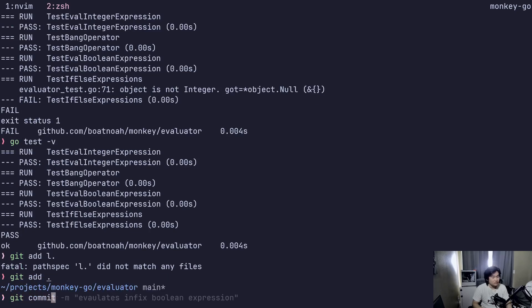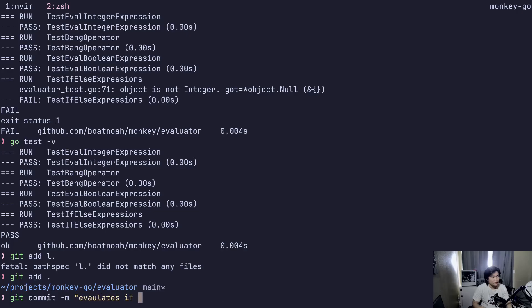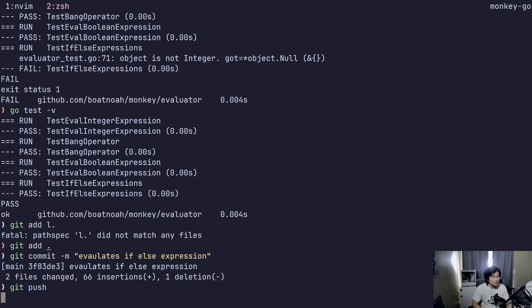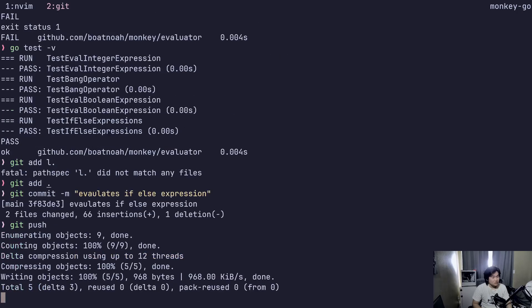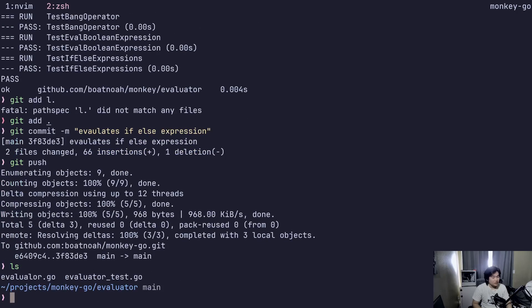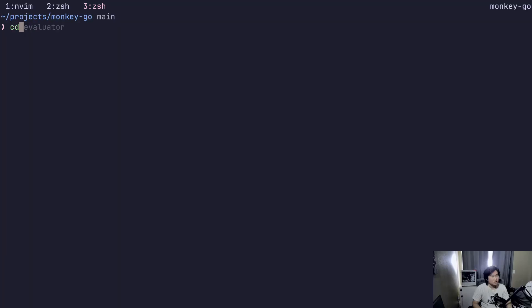Git commit. Evaluate if-else expression. Let me try to CD into REPL.